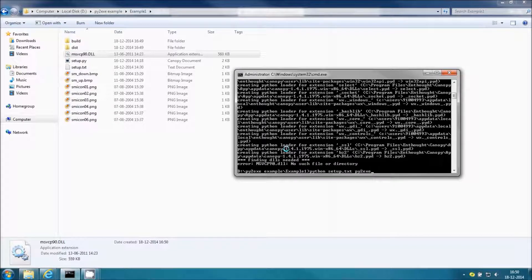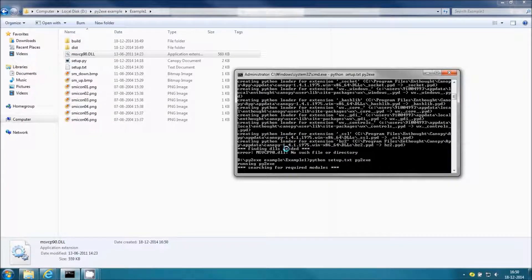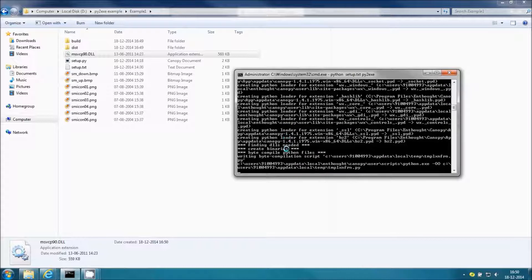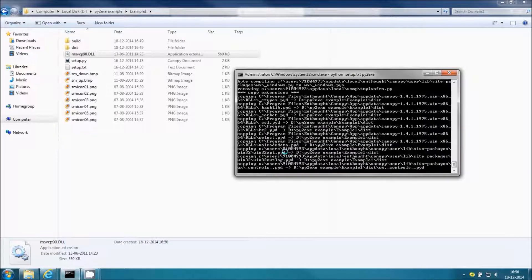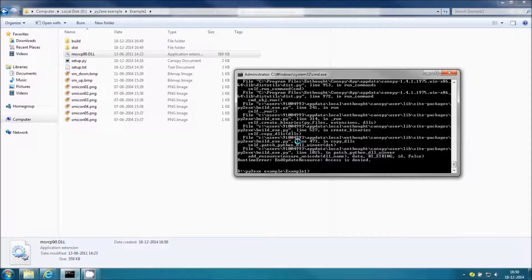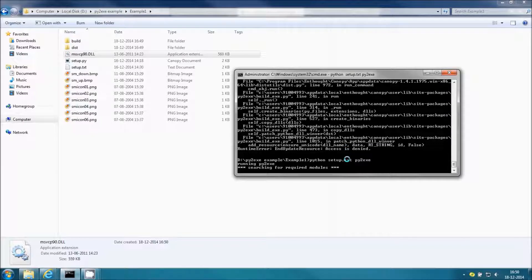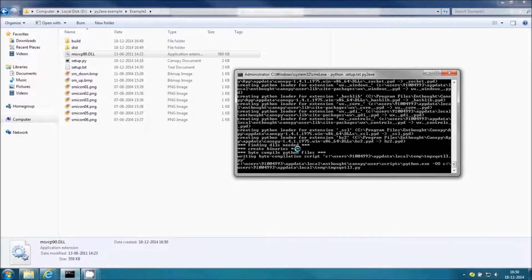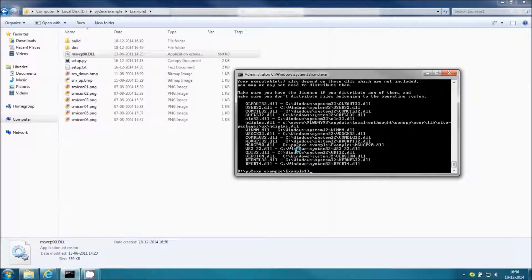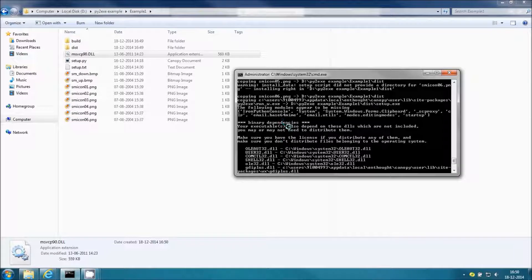Now running the same program again. There is some error — don't worry if you get the same kind of output, just run the program again. It is completed. These are the missing modules listed, but it is just a warning, so just ignore them. Don't worry about the warnings.